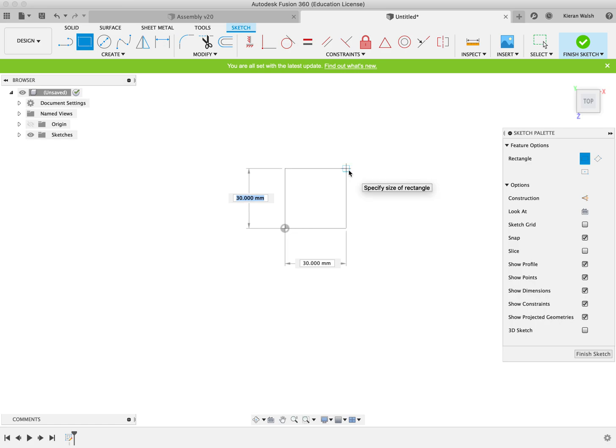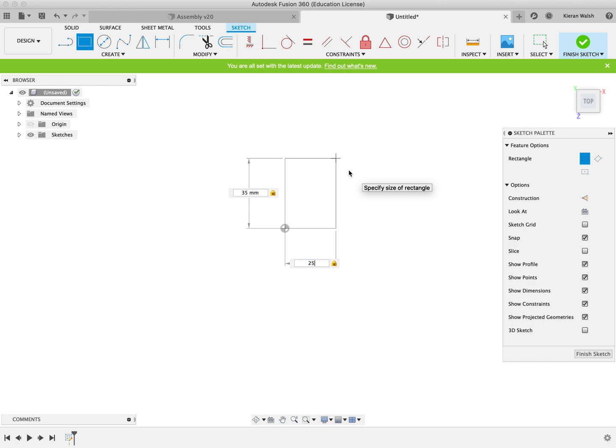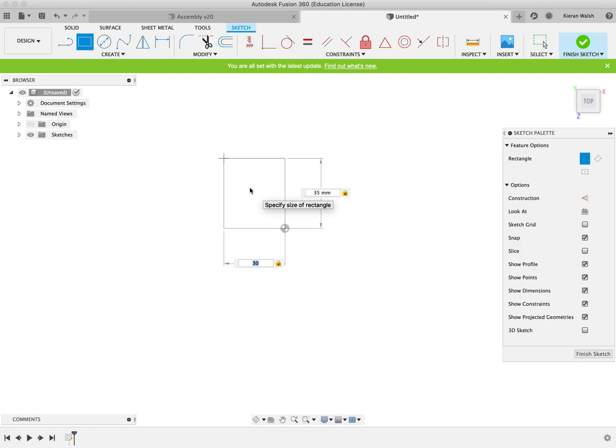You can see highlighted in blue on the left hand side you've got 30 and at the bottom is 30. You can just type it in at any time, press the tab key on your keyboard and it will move to the other dimension.